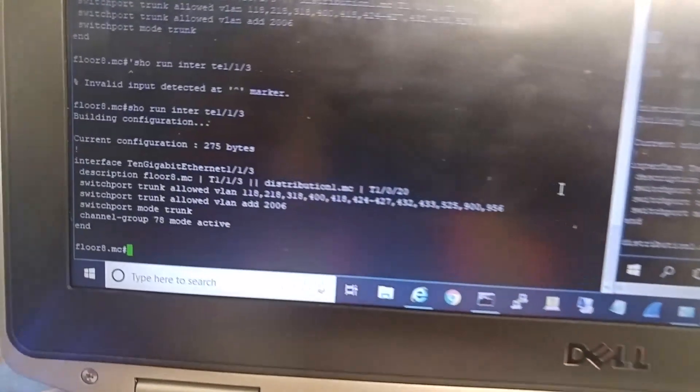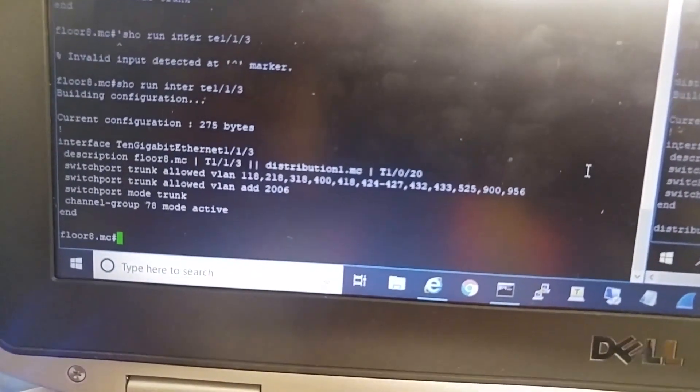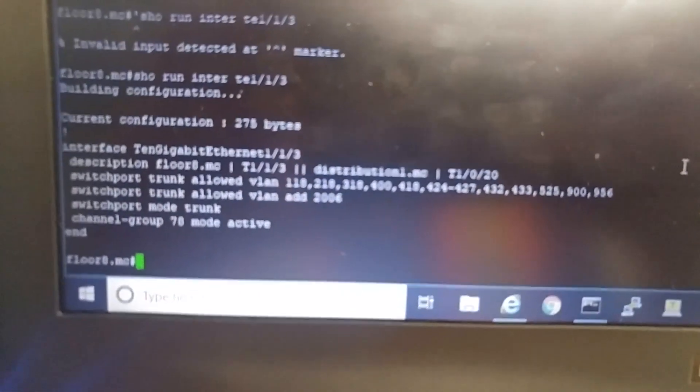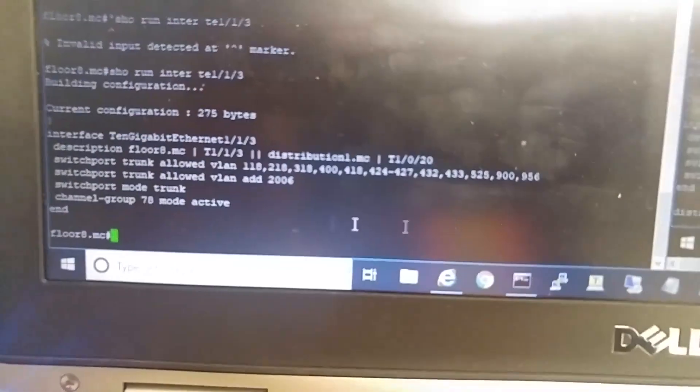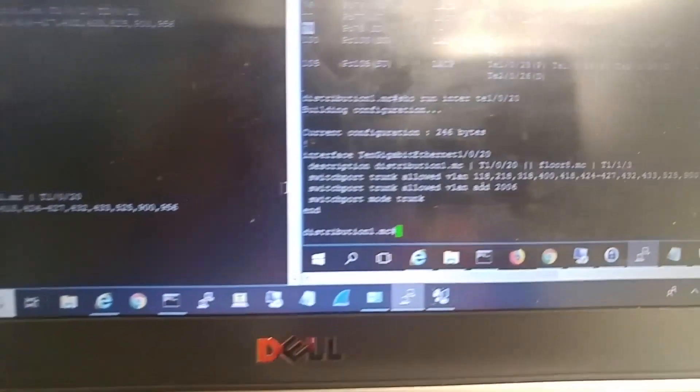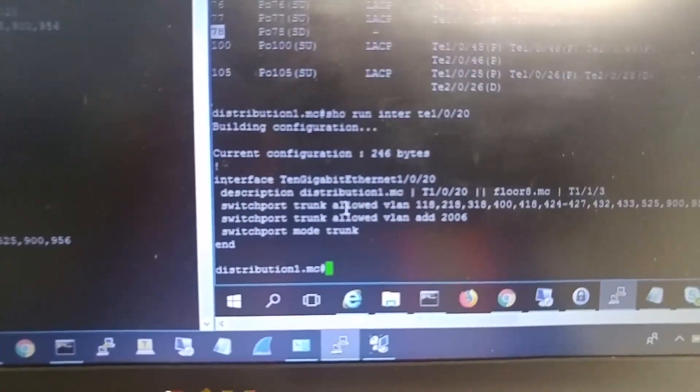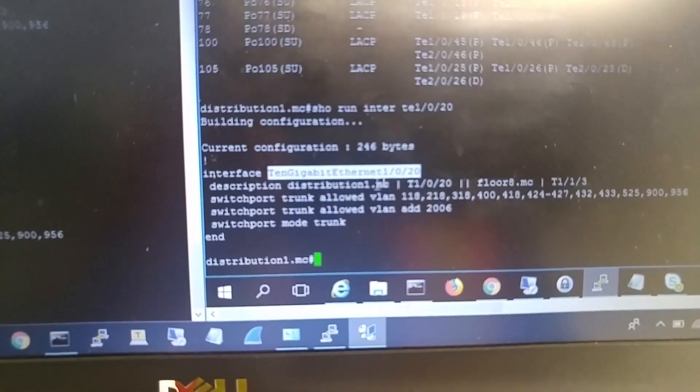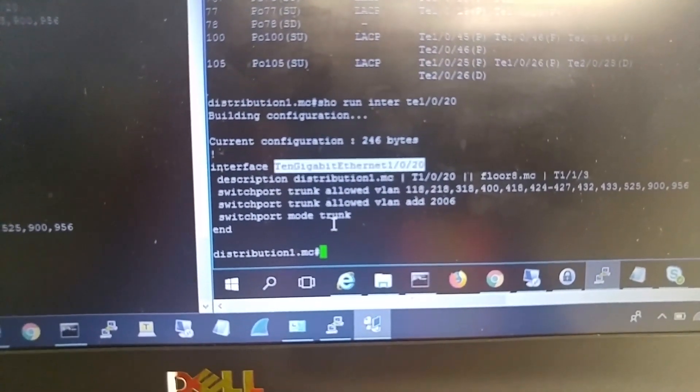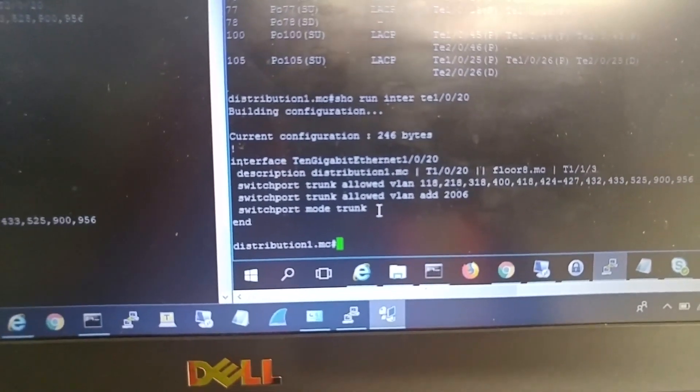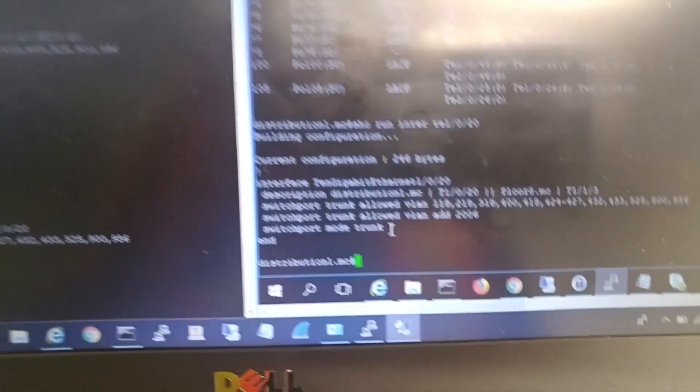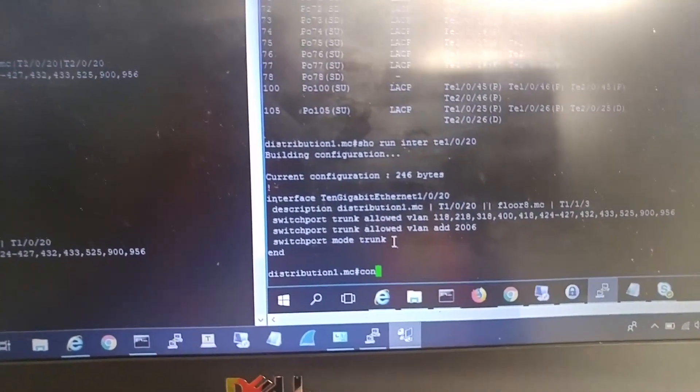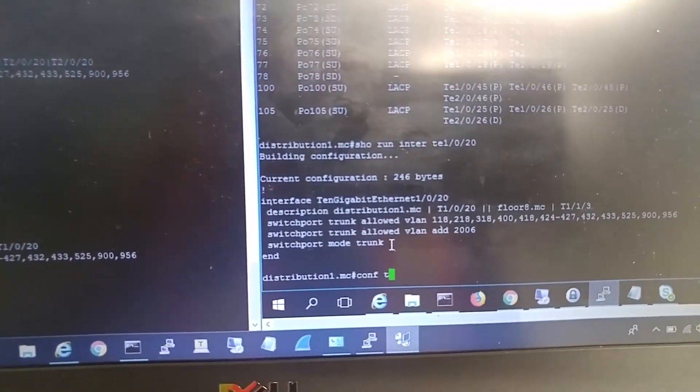I did a quick show command for the interface uplink interface here. Everything looks good on the distribution side. I don't know why the physical interface does not have the channel group command. I will do that real quick.